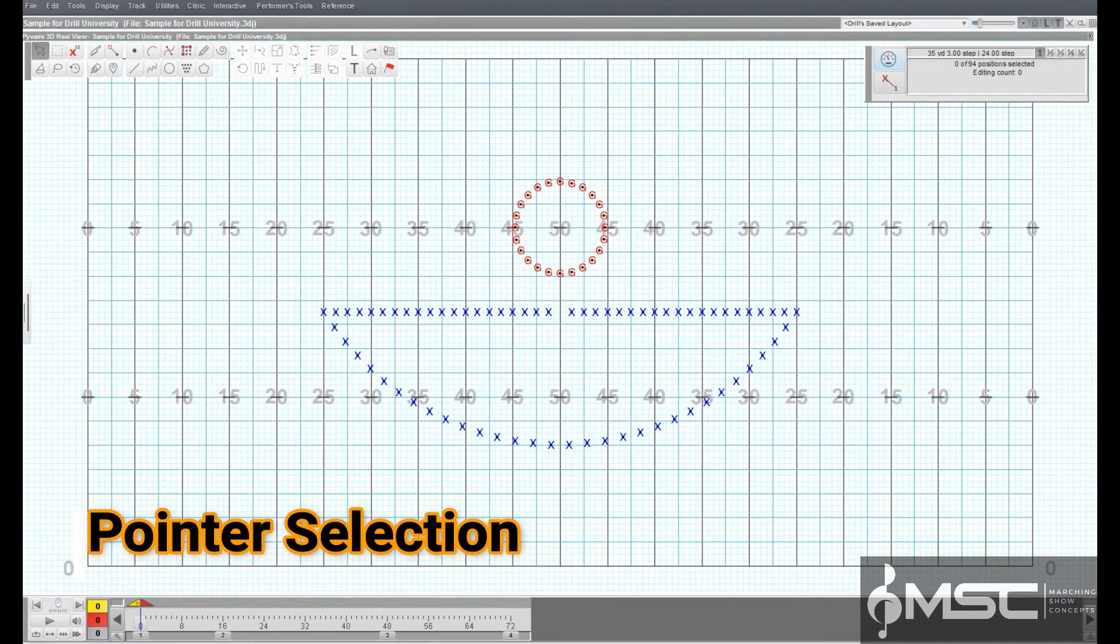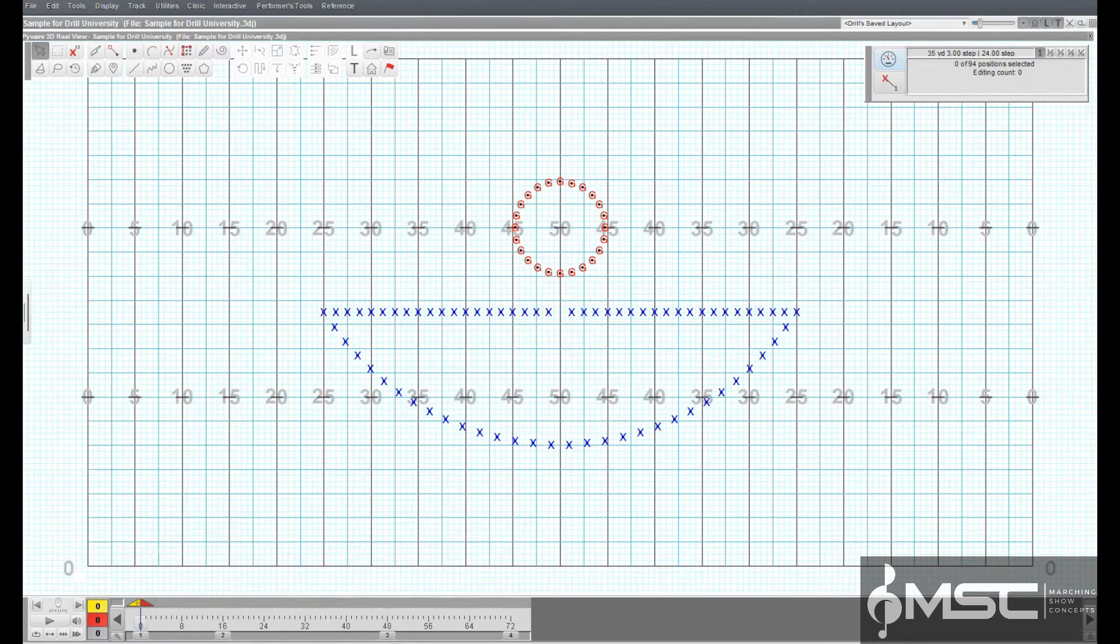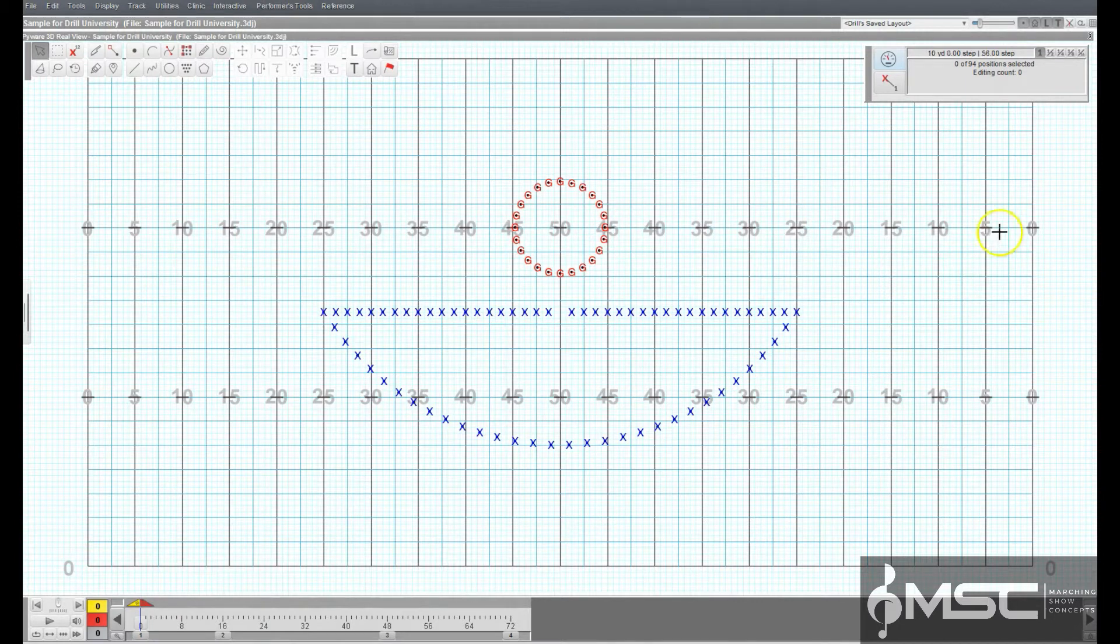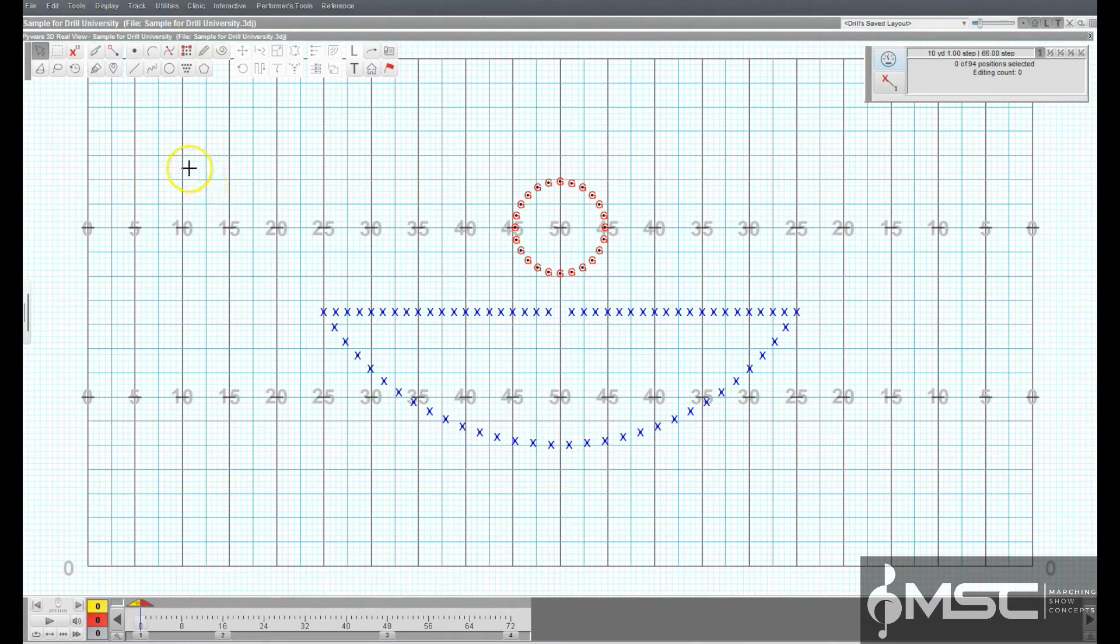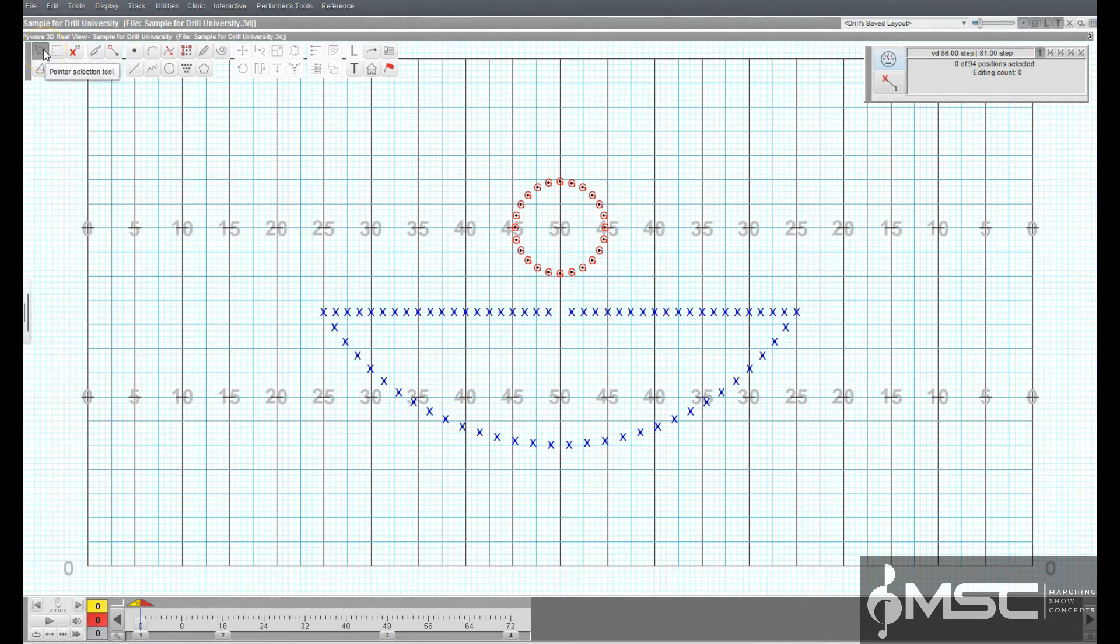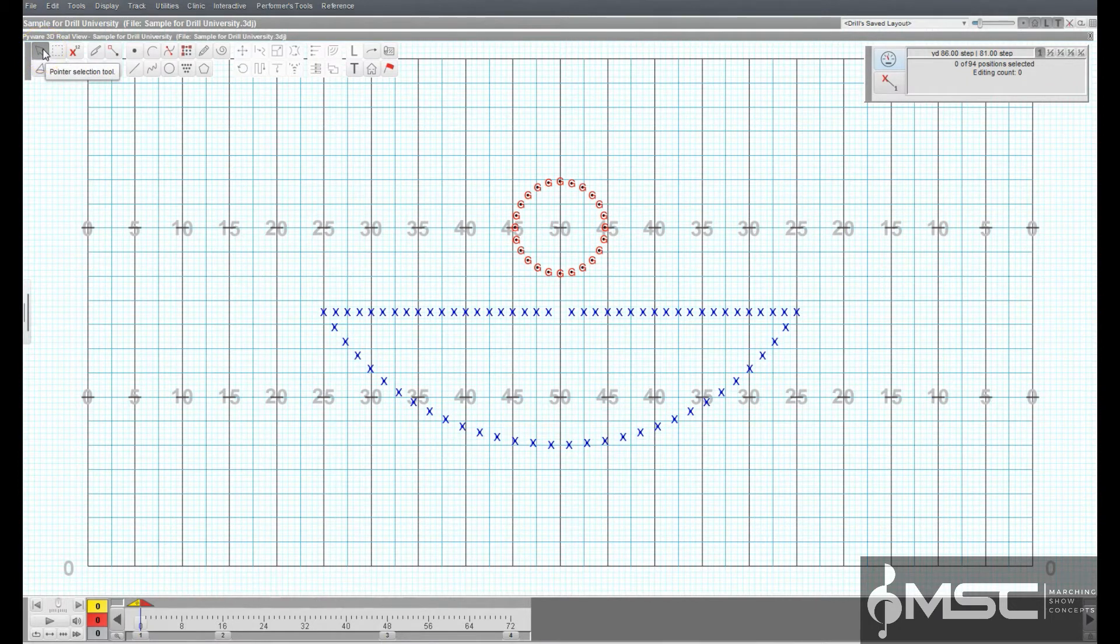Pointer Selection Tool. The Pointer Selection Tool is the basic tool for selecting shapes. This tool is used to quickly select all of the performers of a shape.